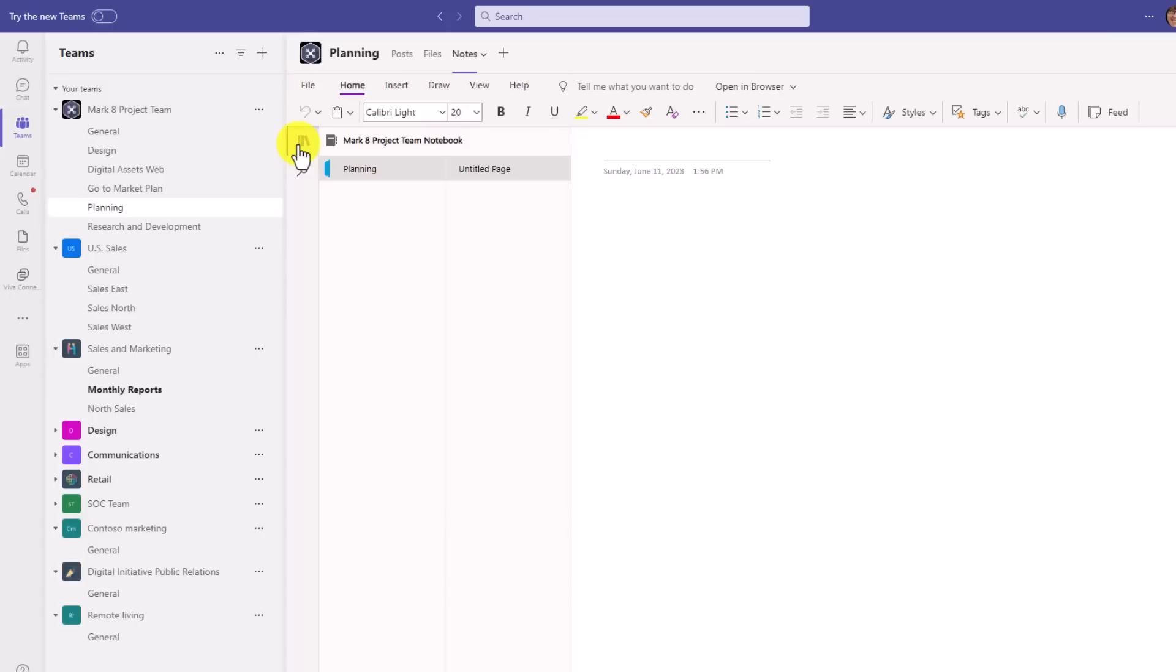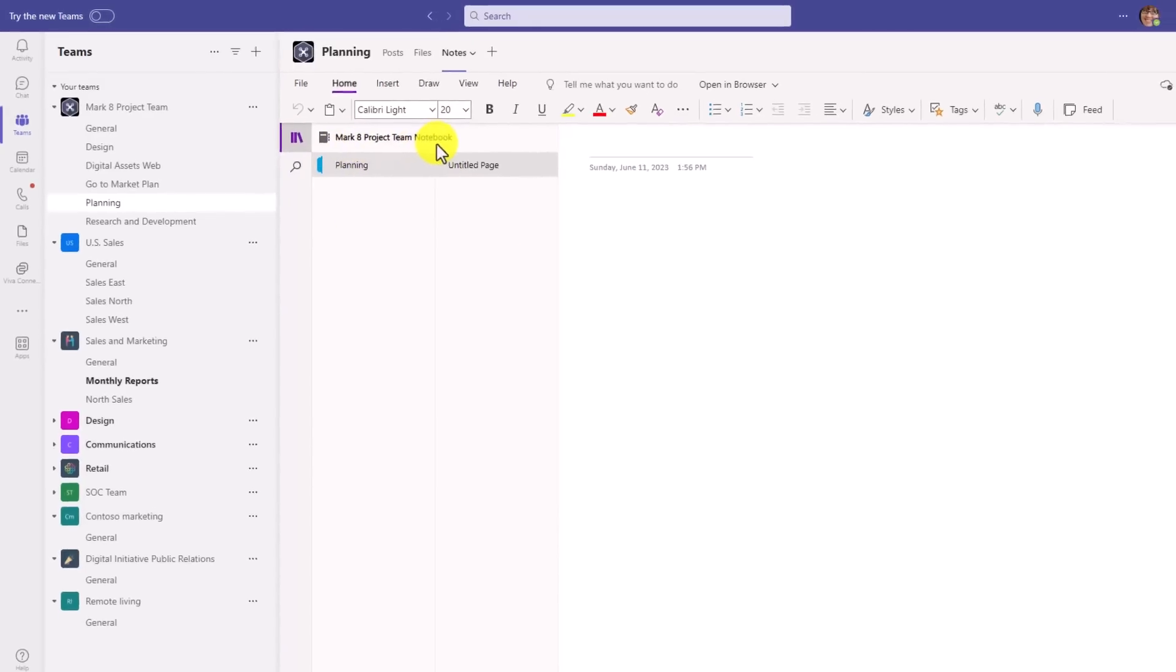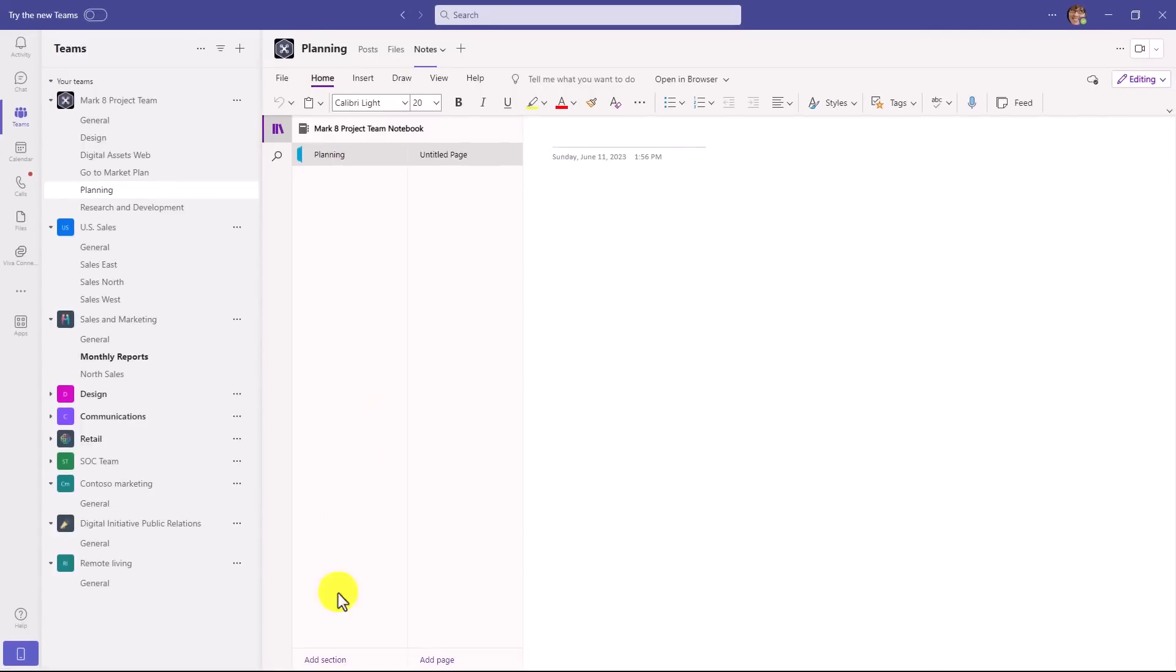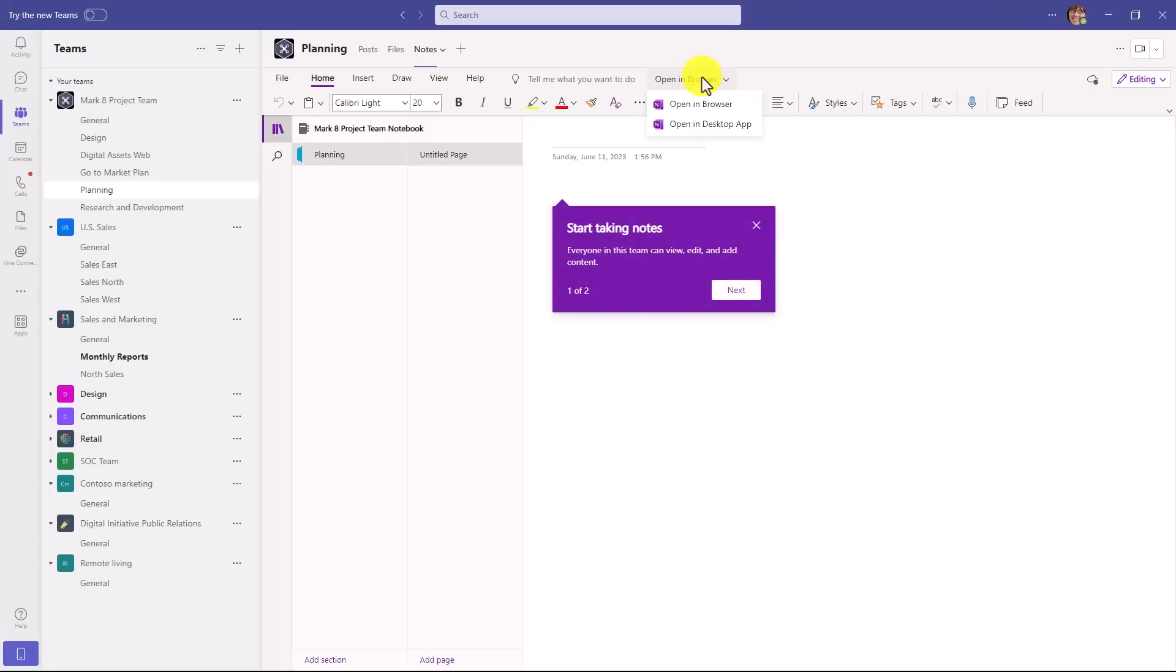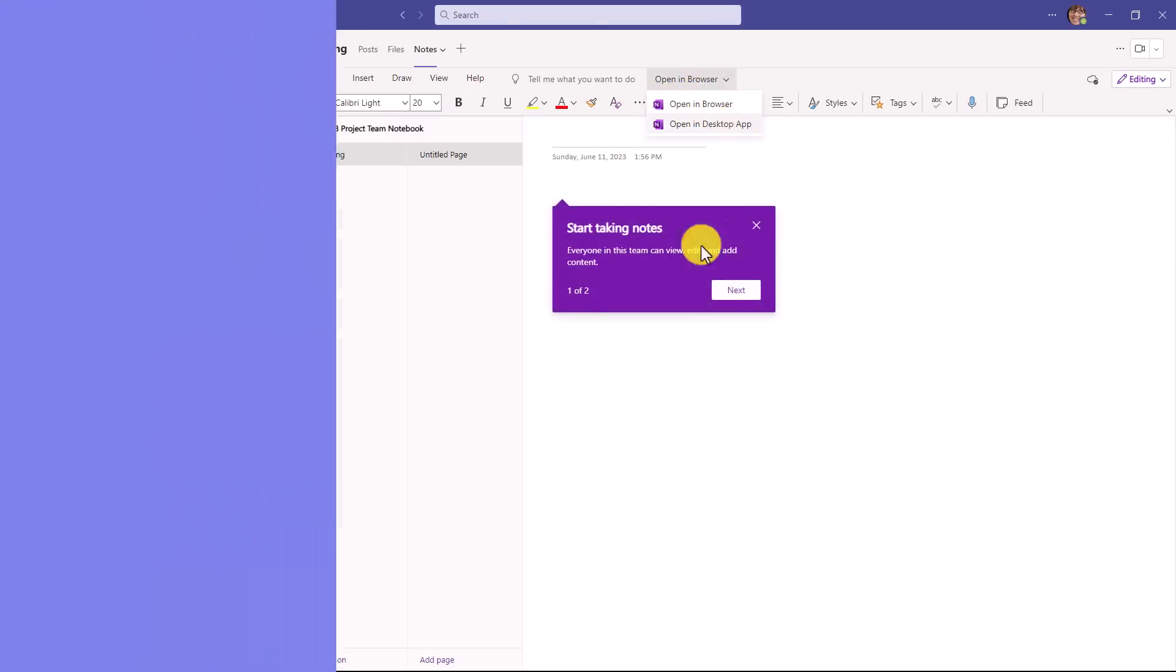If I hit the little notebooks icon, you can see exactly where it lives. This lives in the Mark eight project team notebook. I can create more sections and pages down at the bottom, or if I want to open this whole notebook up in the browser or the desktop app, I can click right here or here.